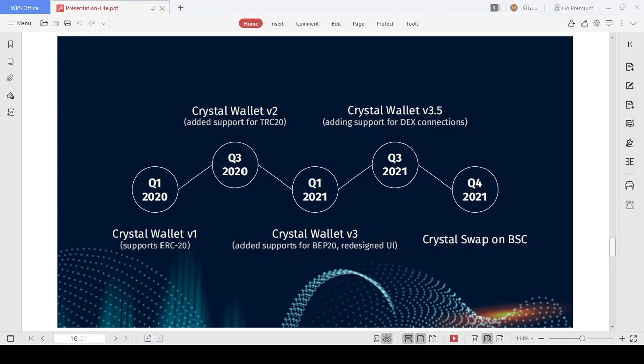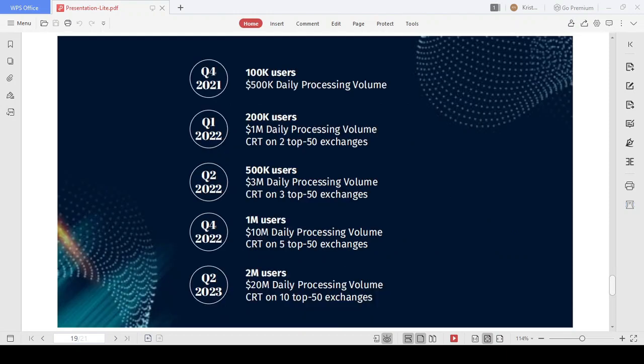By 2023, Crystal Wallet will become an unusual and desirable product for the crypto community. As can be seen in the roadmap, the likelihood of community growth has been shown, with 2 million users expected by 2023. From the beginning of 2022, they will continuously work to list CRT on many of the world's top 50 exchanges.